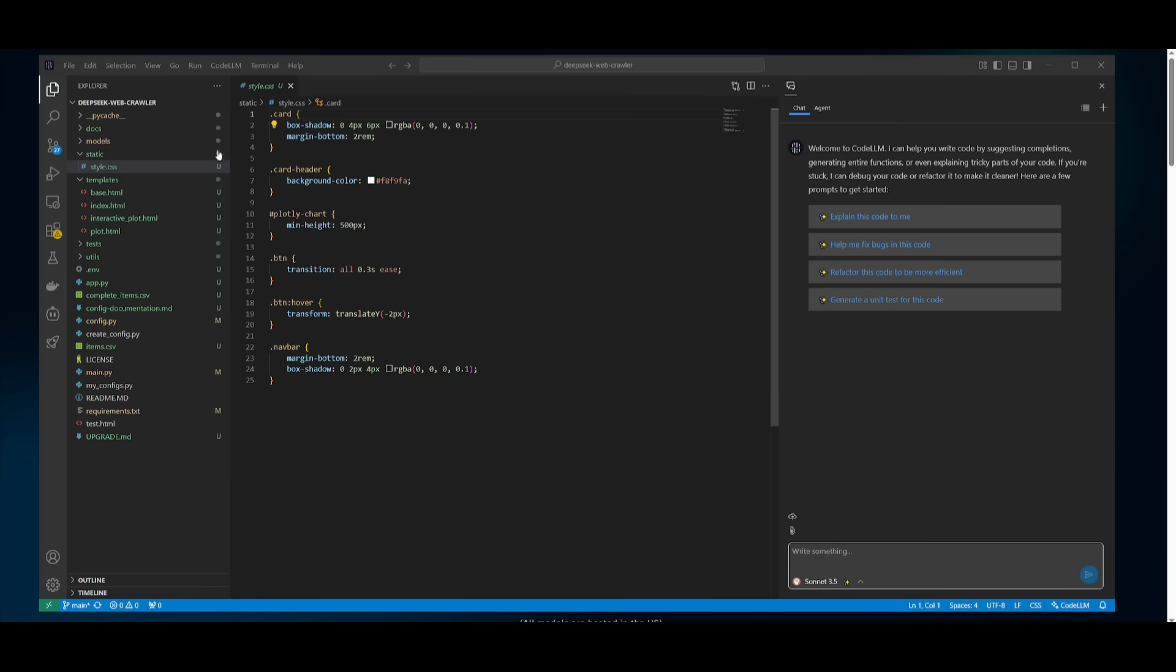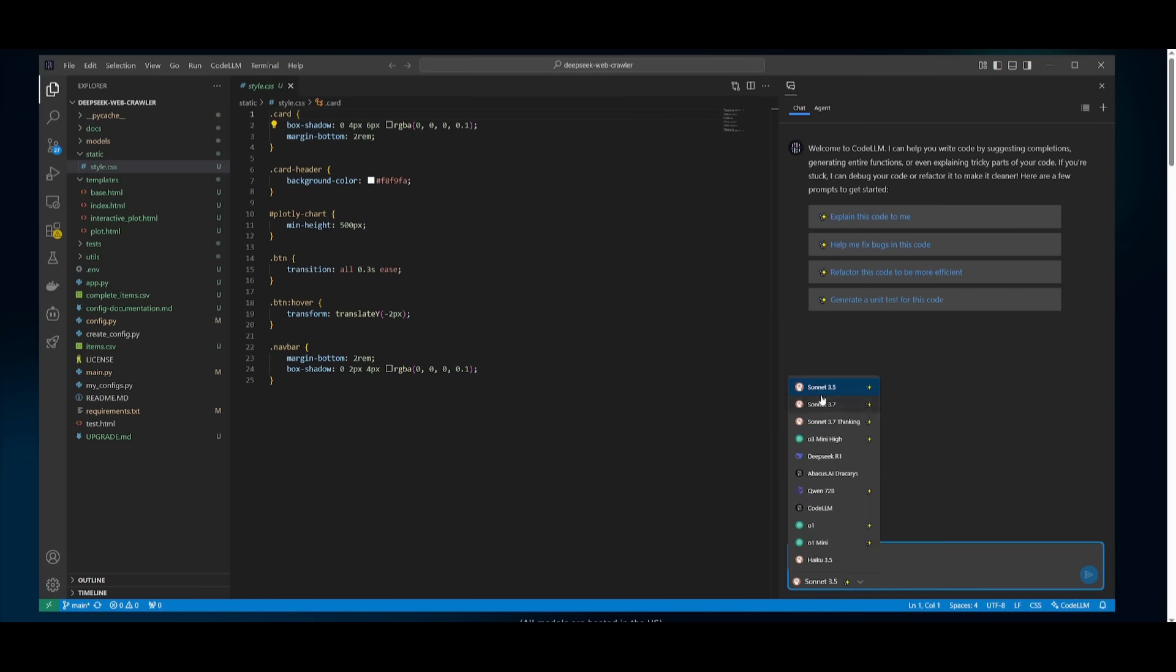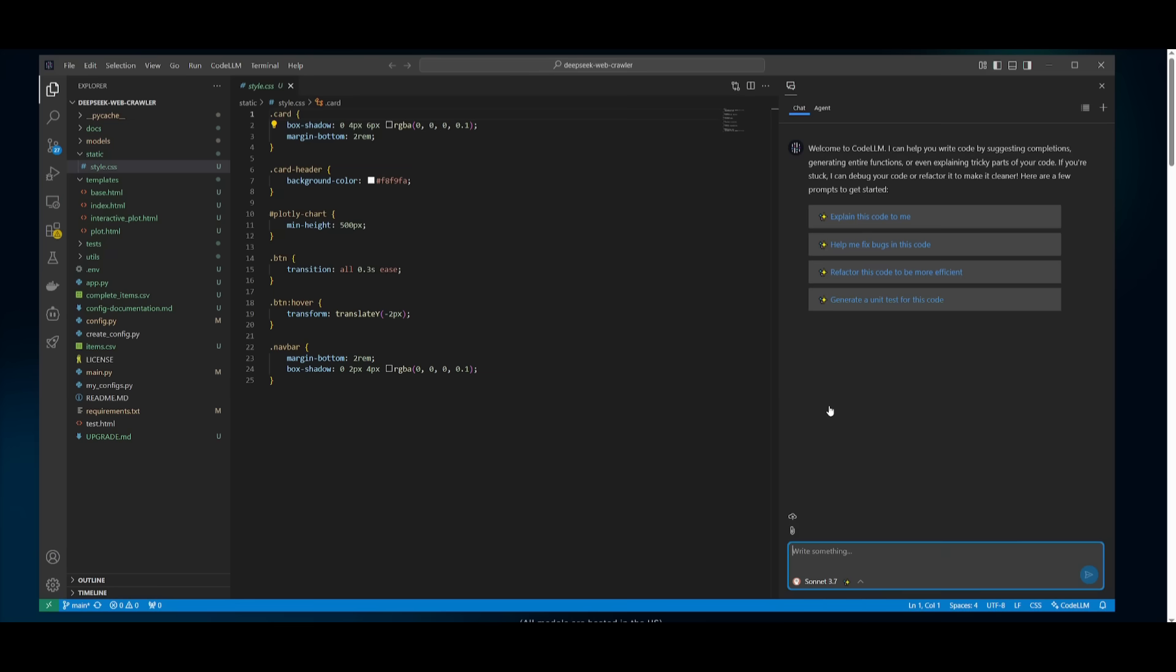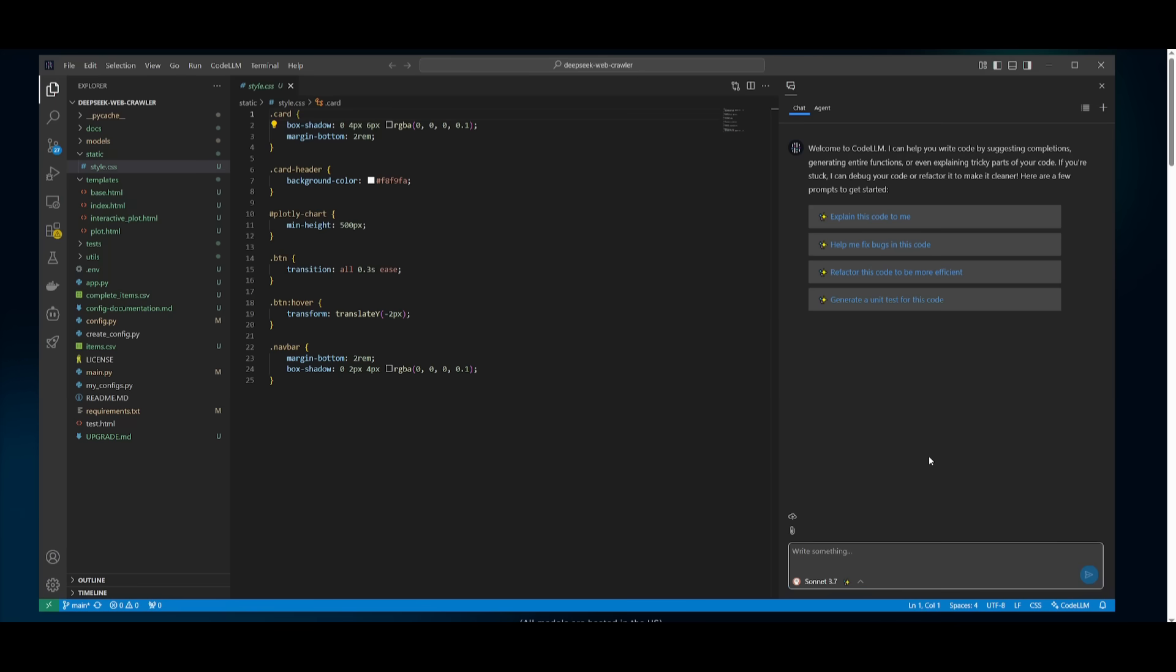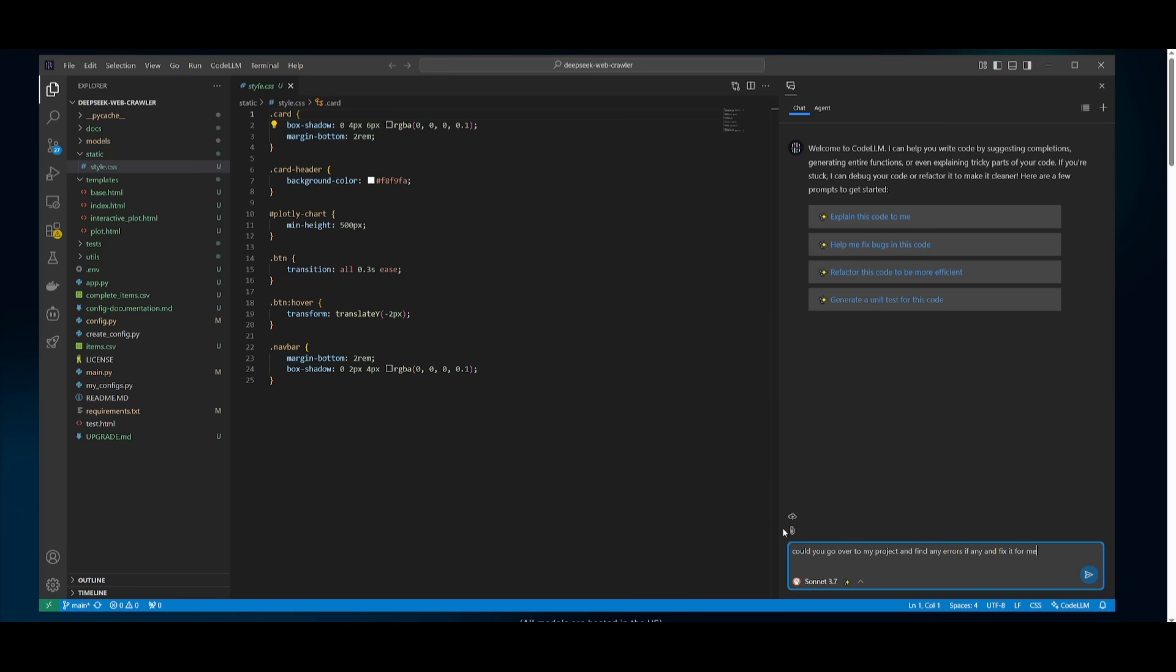Now this is just an example, but here is a repository and I can simply go over and choose any of these models from Sonnet 3.7 all the way to O1 mini. So you get a lot of flexibility in terms of what model you want to use. In my opinion, you would want to use the Sonnet 3.7, but you can also use the thinking model, which is going to allow you to get a more thought-out answer. We can send over this prompt to go over to my project and find any errors if there is any and then have it fix it.